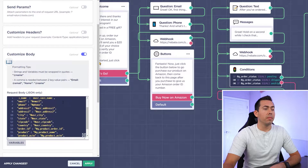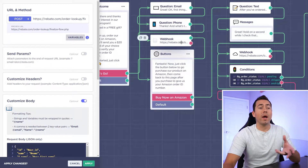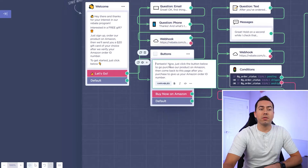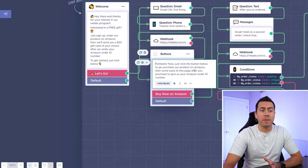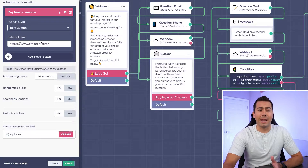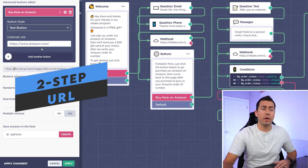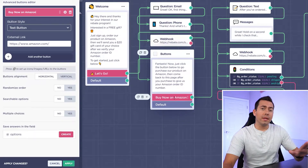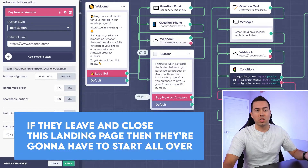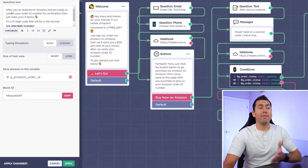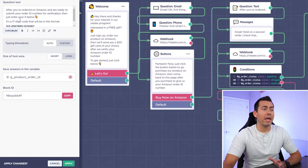There's a bit of code involved — a webhook is triggering Zapier. After that, they see this message: 'Fantastic! Now just click the button below to go purchase on Amazon, then come back to this page after you purchase to give us your Amazon order ID number.' This button links to your special URL — maybe a two-step URL or canonical URL for keyword ranking juice. People click it, go to Amazon, hopefully leave this page open, and then come back after purchasing. We hit them with: 'After you've ordered on Amazon and you're ready to submit your order ID for verification, just type it below.'